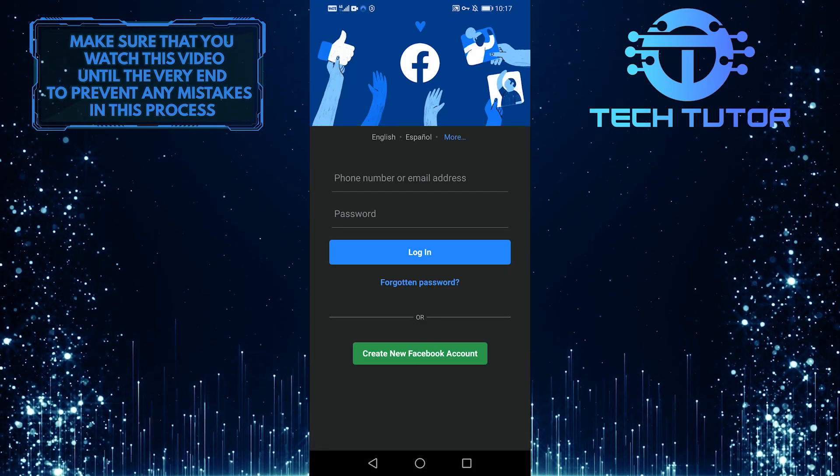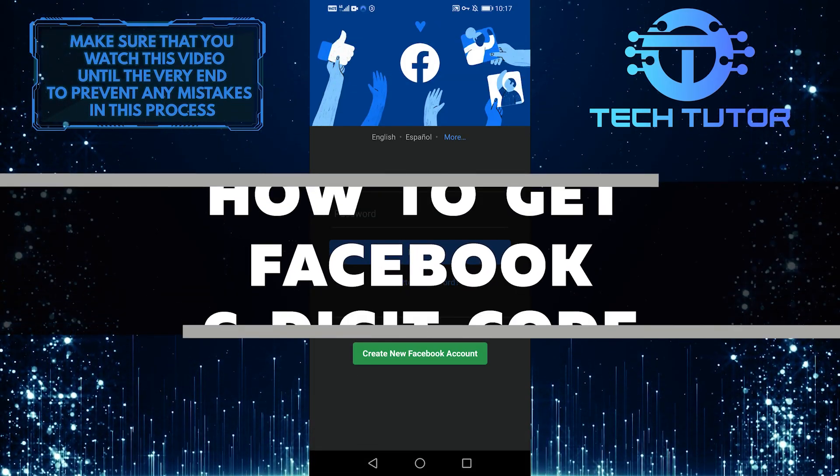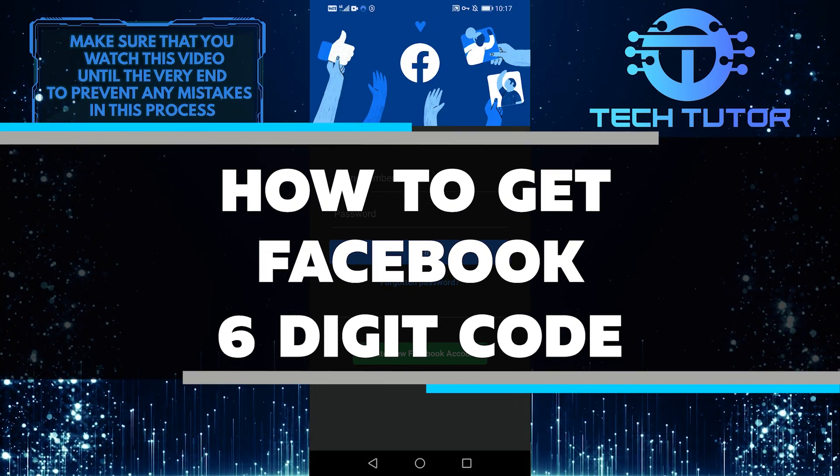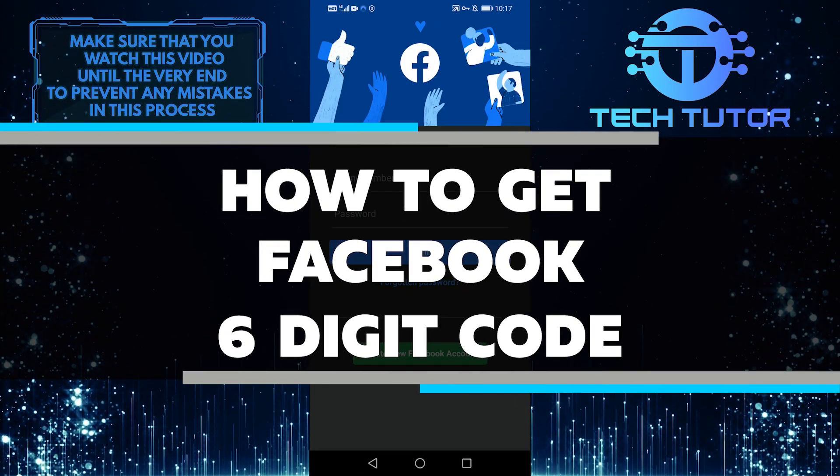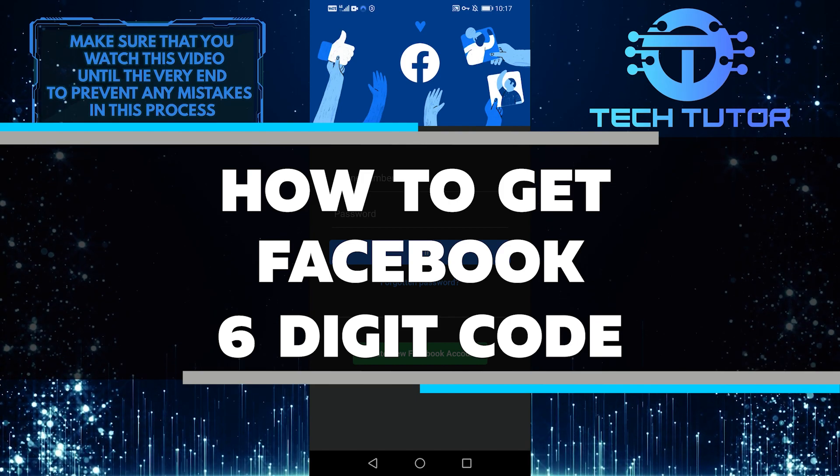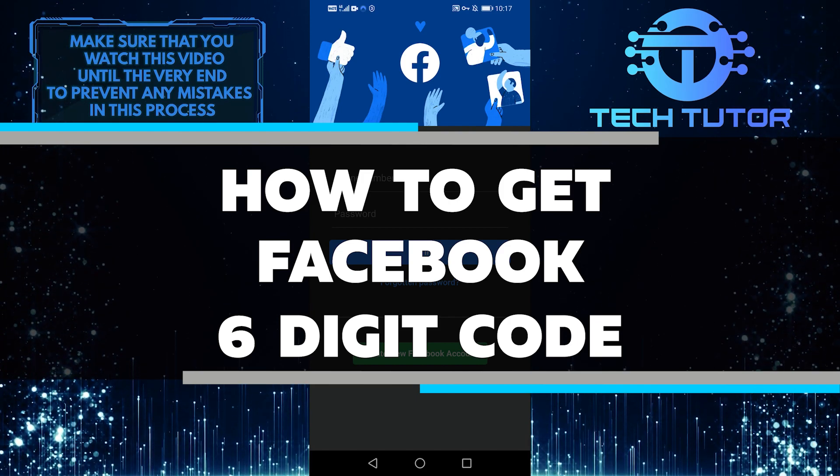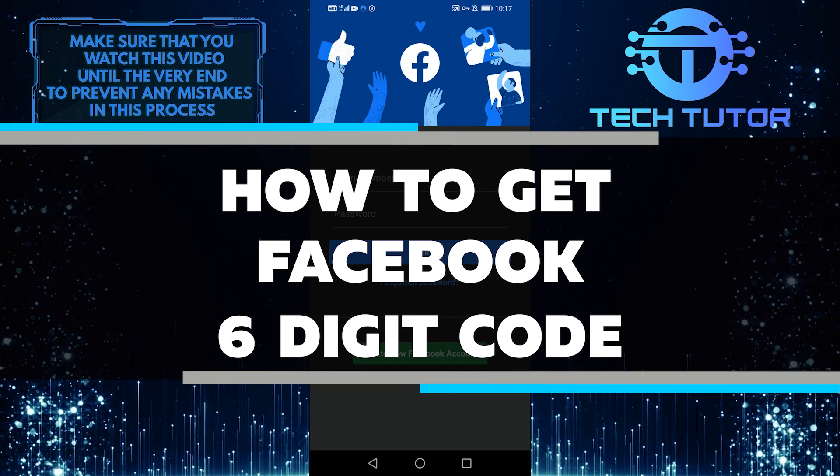Hello everyone, in this video I'll walk you through how to fix the Facebook six-digit verification code not received issue on an Android phone.